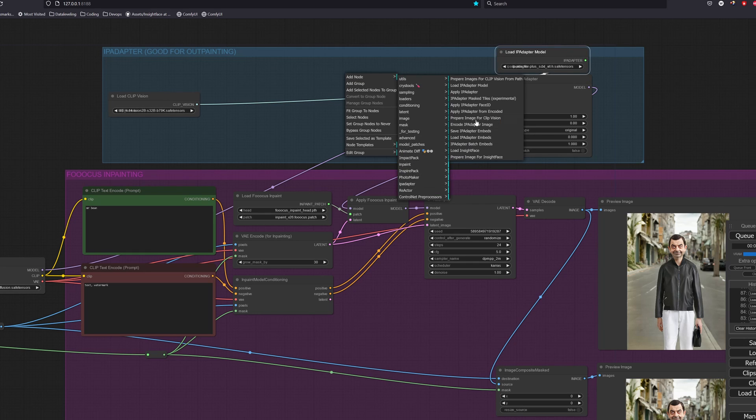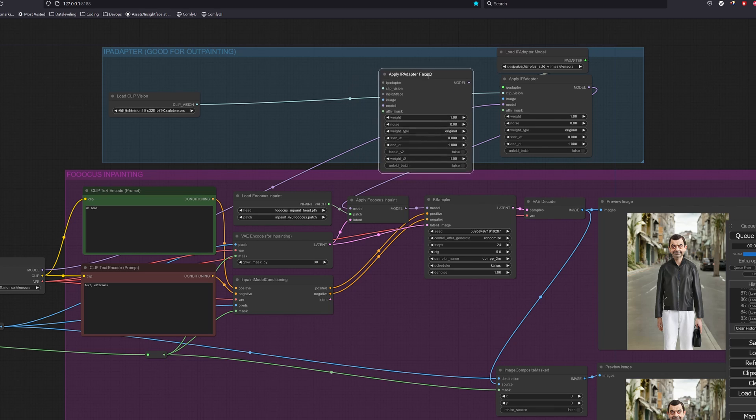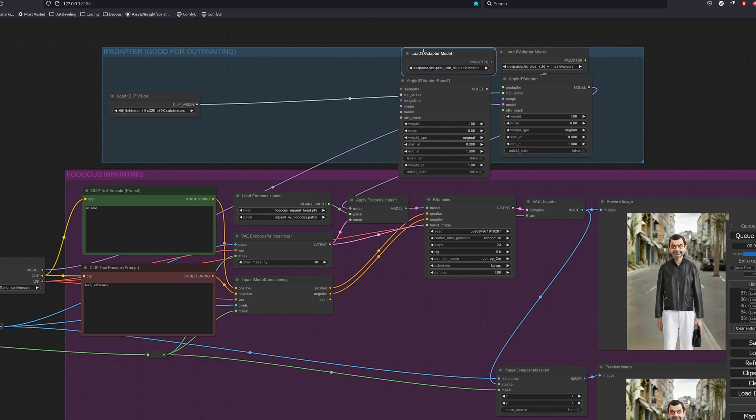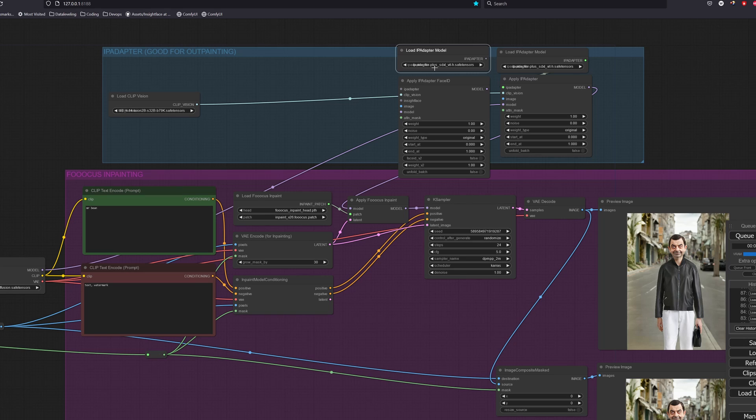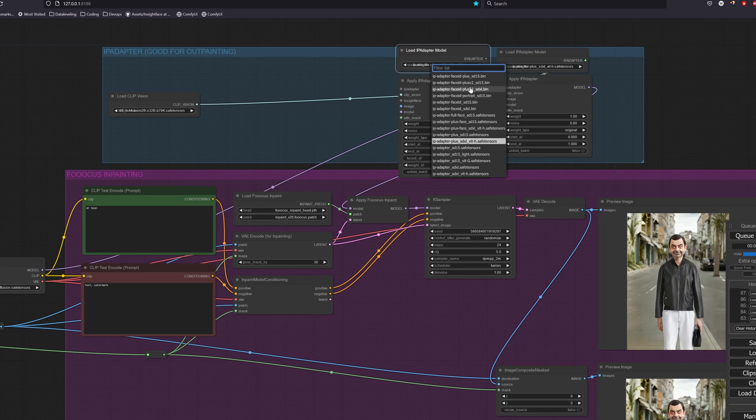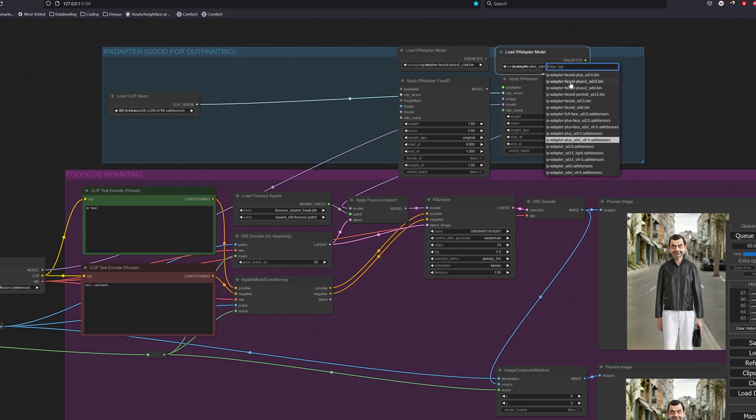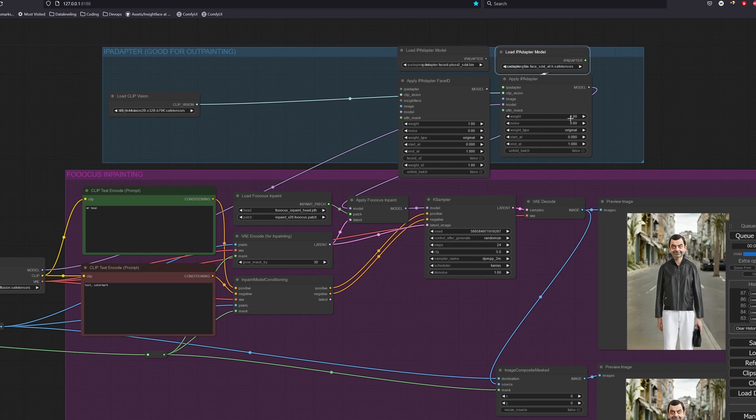For the face ID IP adapter, we will be using the IP adapter face ID plus v2 SDXL model. And for the other IP adapter, we will be using the IP adapter plus face SDXL ViT-H model. For the regular IP adapter, let's set the weight to 0.4.